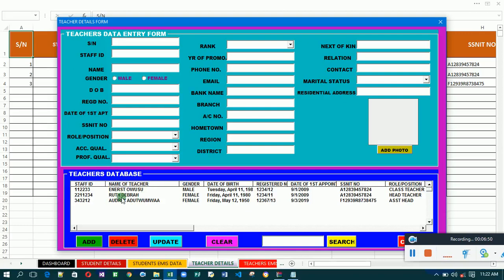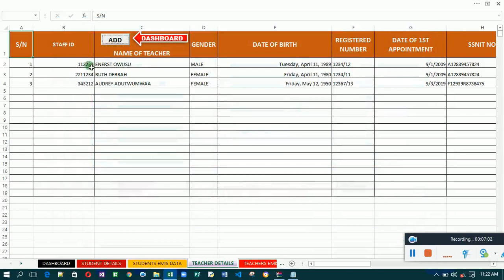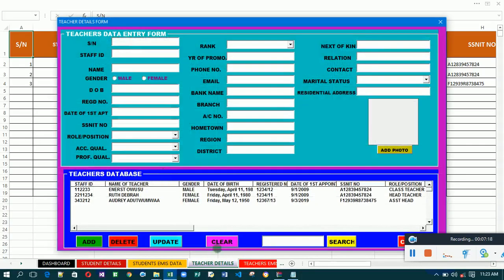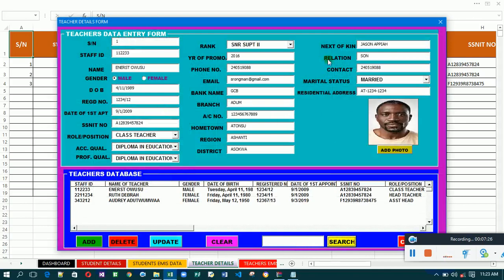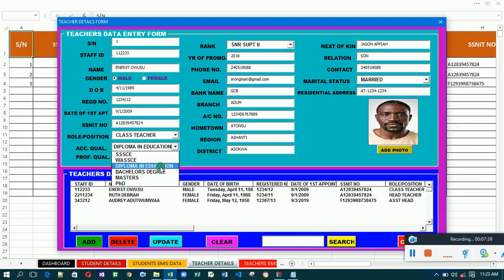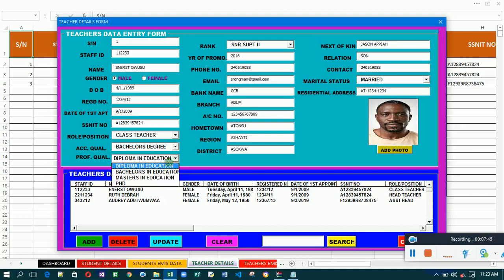Let's say I have a teacher's details here and I want to update them. The teacher has upgraded — he's going from an old rank to a new rank. Let's take the first person, Owusu Ernest. His serial number is one, so I'm going to search by serial number. I type one and click Search — these are the particulars of Owusu Ernest.